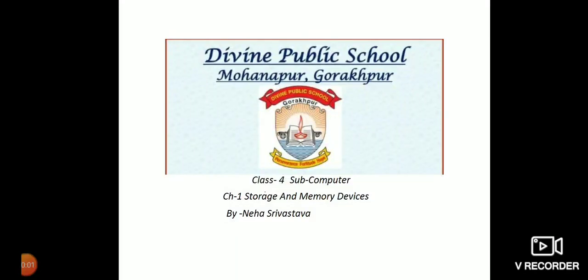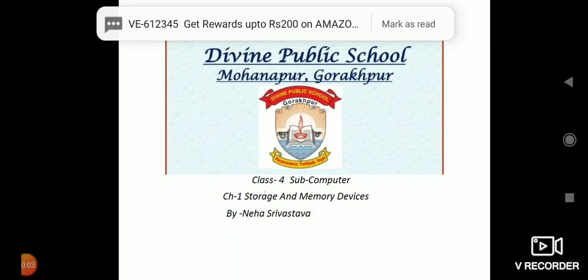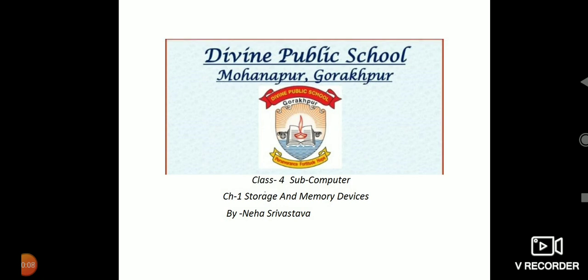Good morning students. Today we are going to start chapter 1, storage and memory devices.